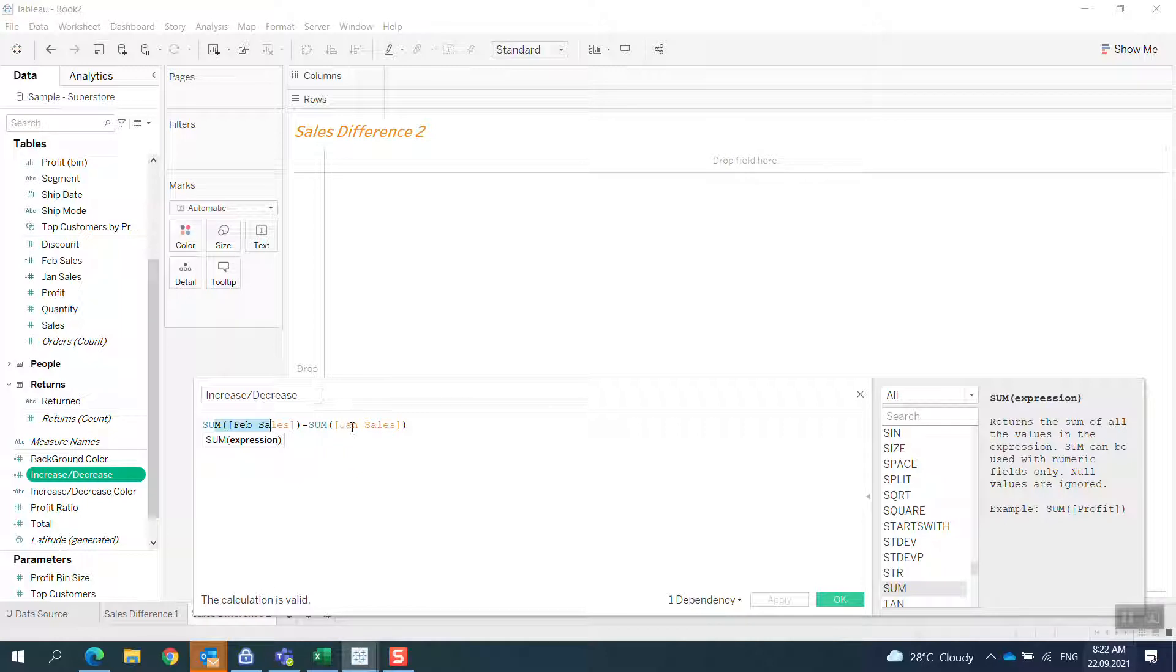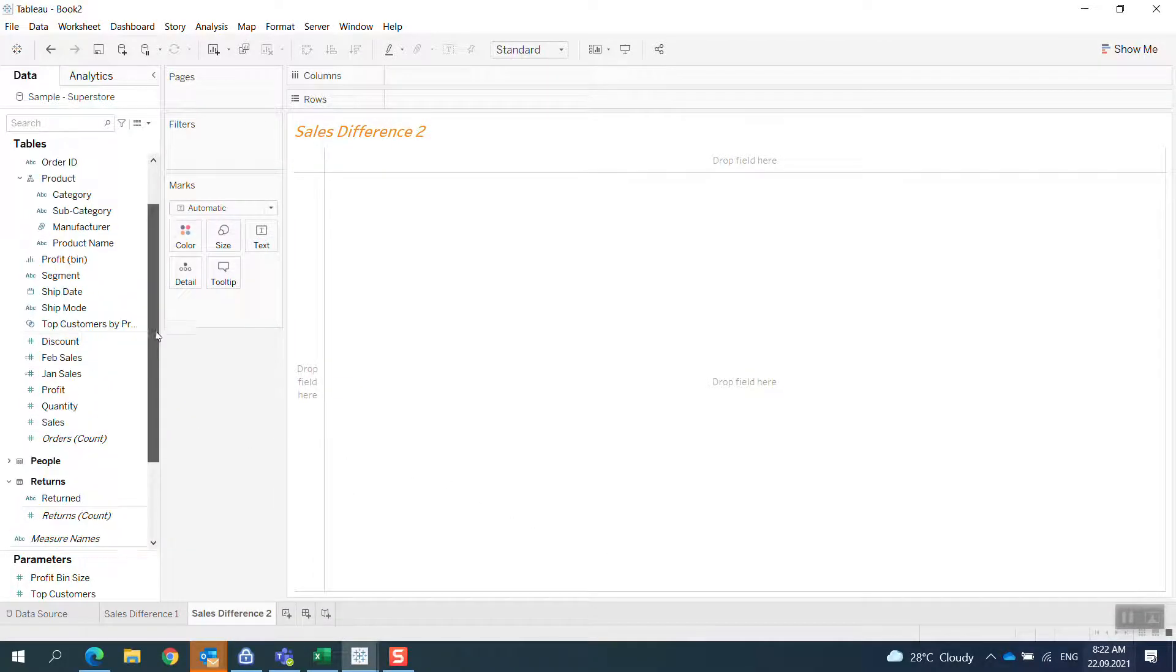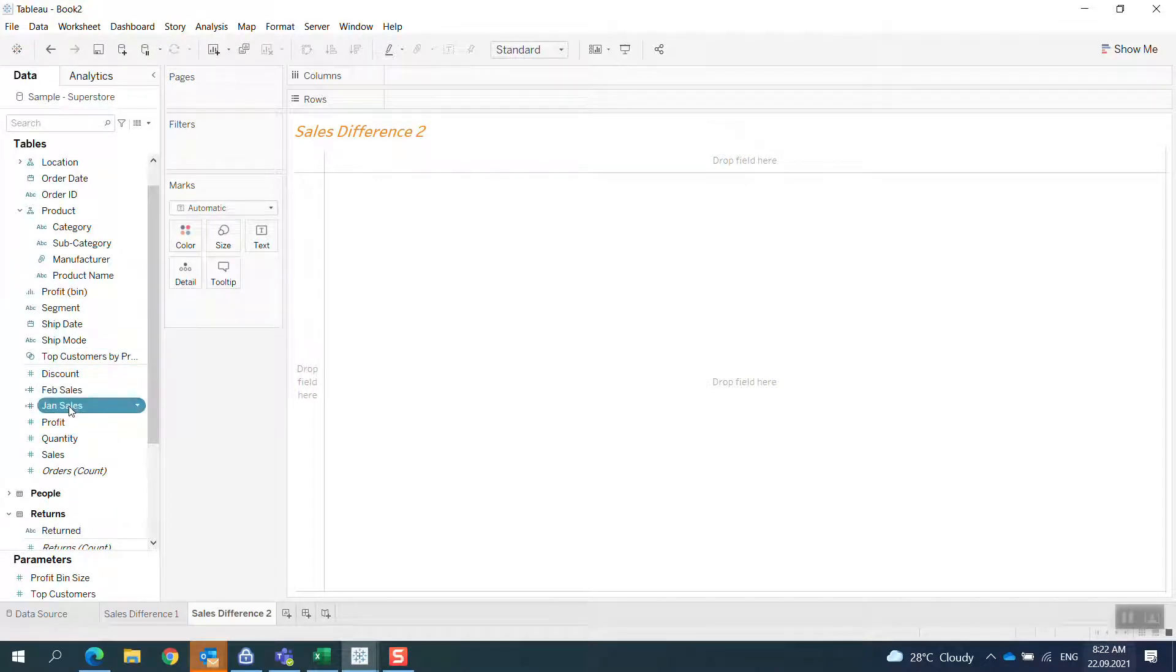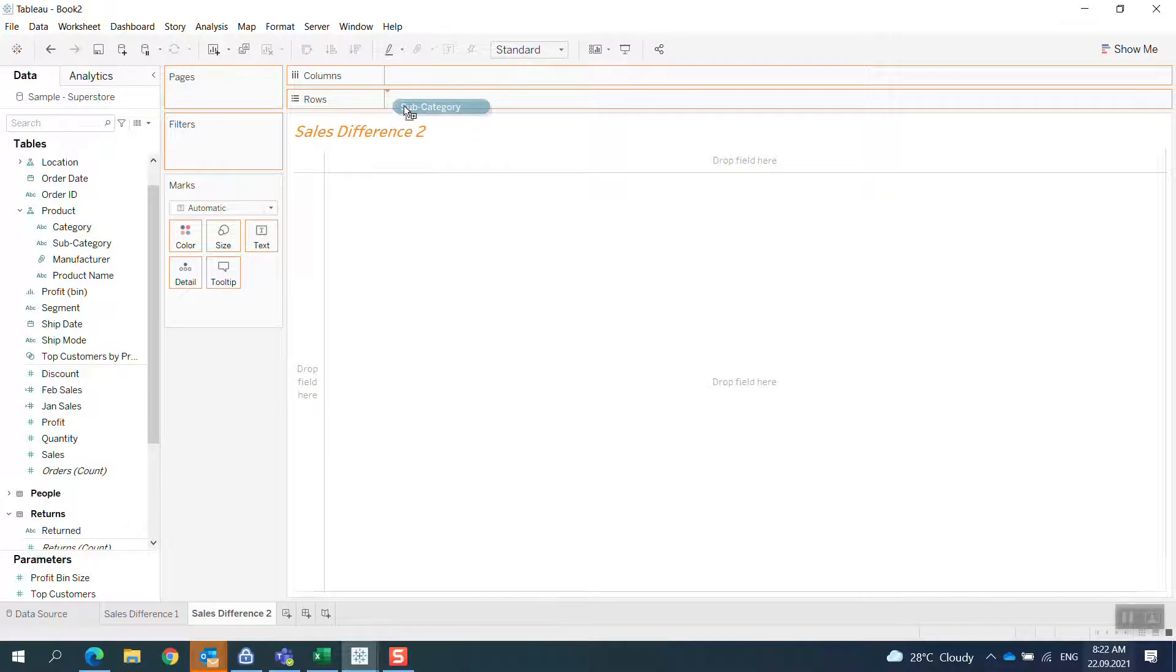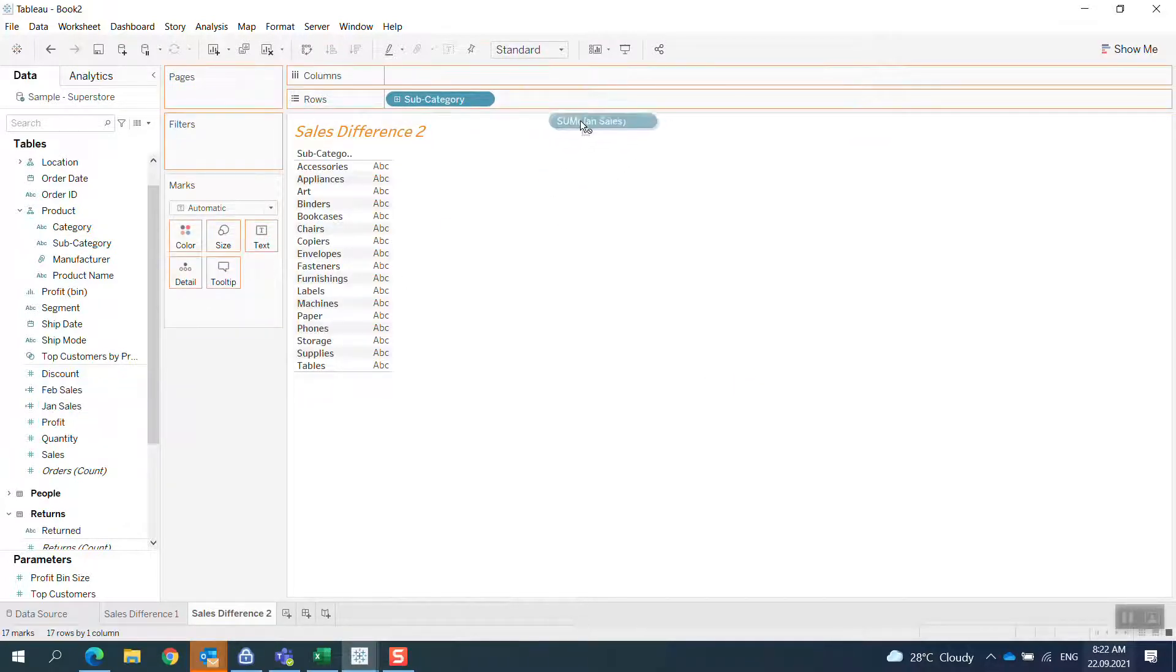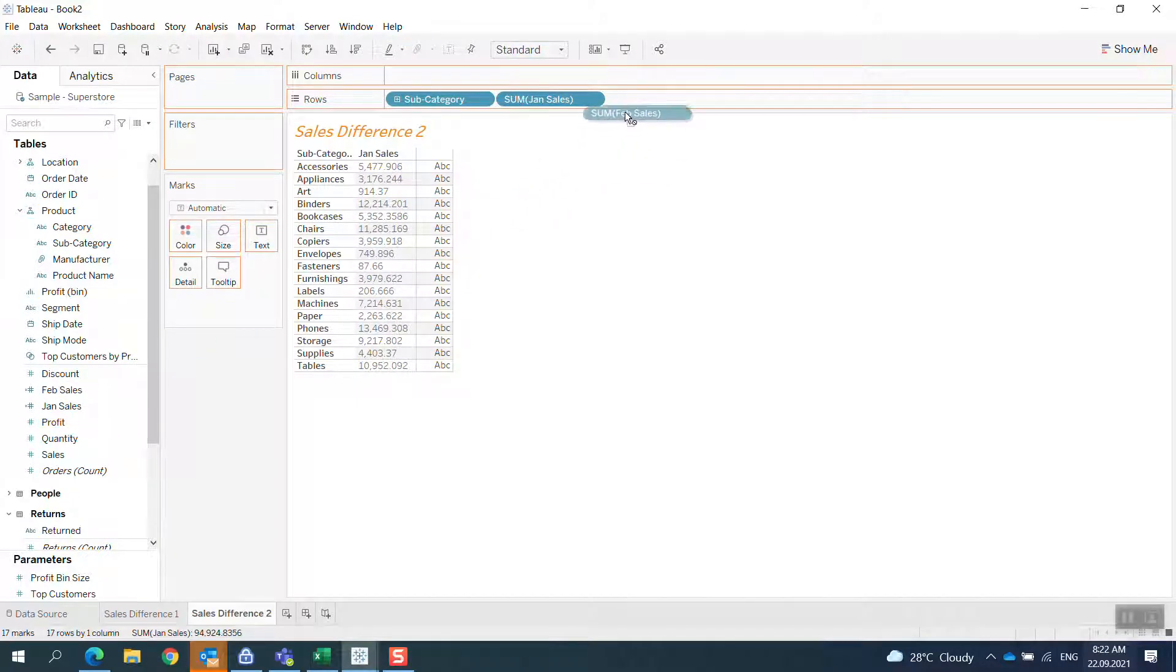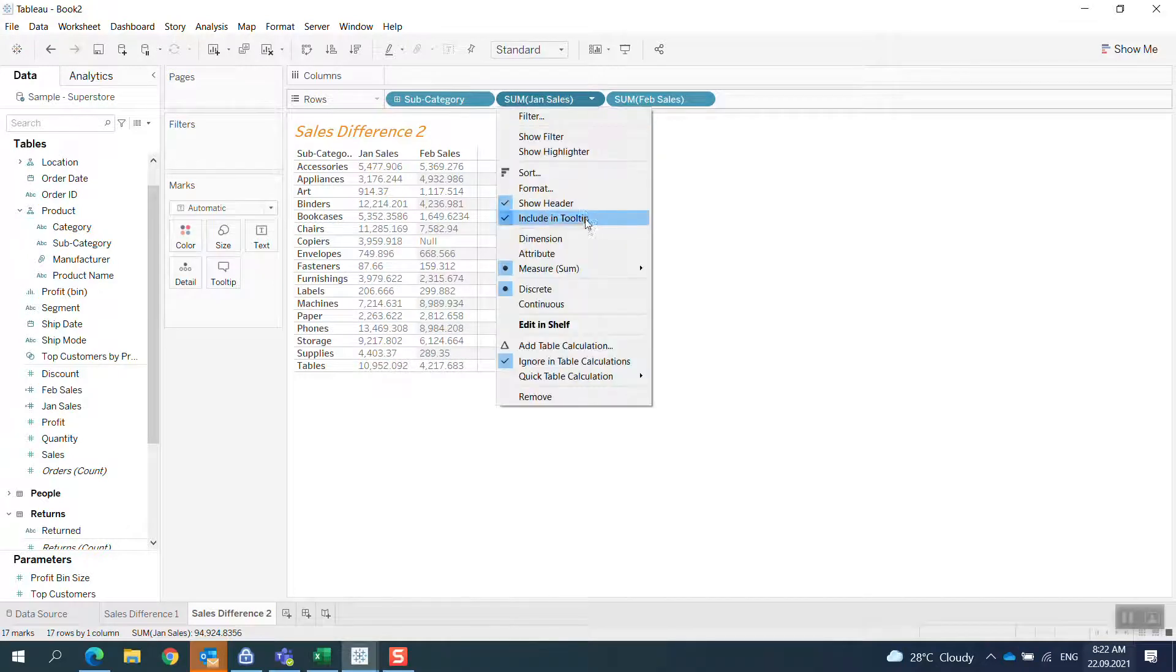I have it and I bring it into the table. So I bring the subcategory in, then I bring the January sales, February sales, and format it.